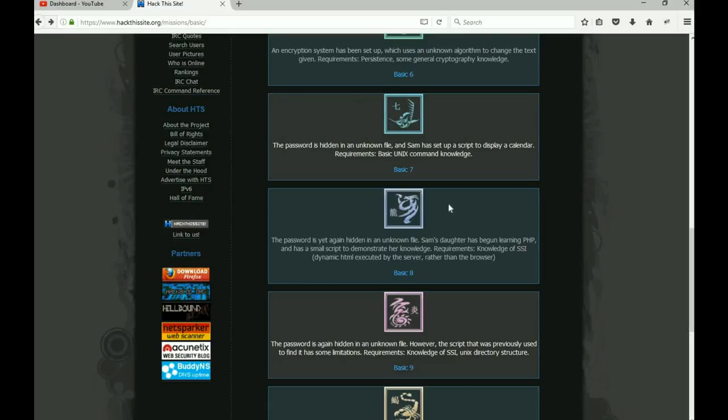So what it tells us here is the password is hidden in an unknown file, but Sam's daughter has started playing around with PHP and she's written a small script to demonstrate her knowledge. To pass this, you have to understand SSI—server side includes.